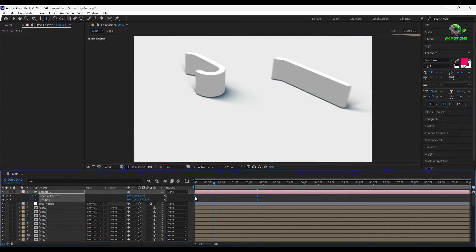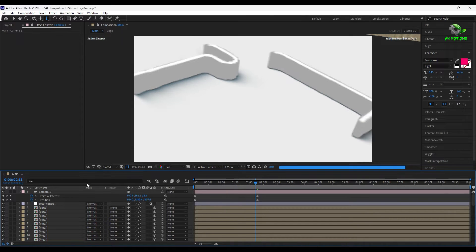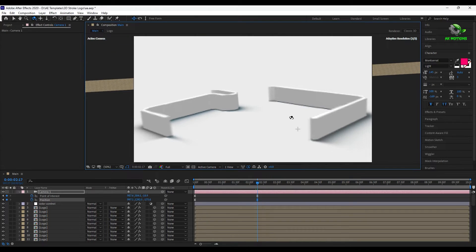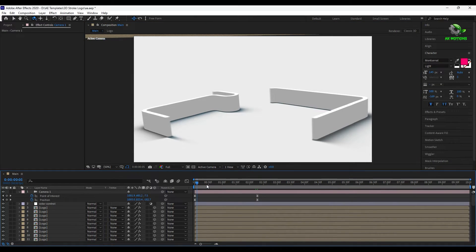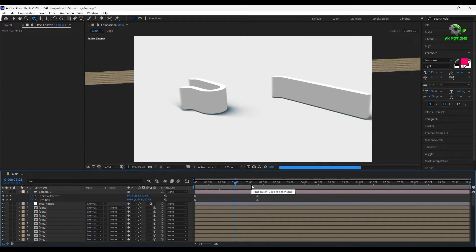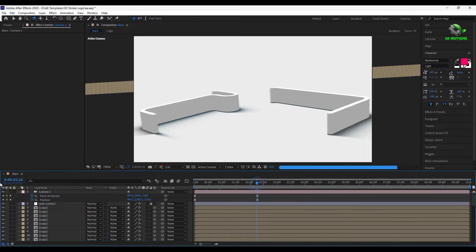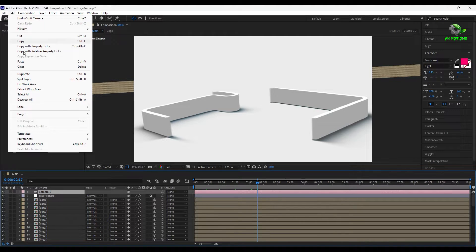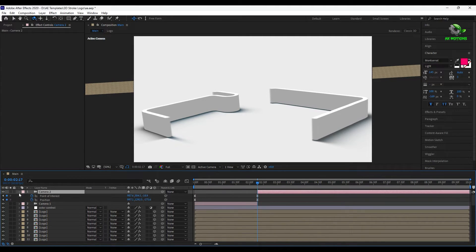Make the keyframes easy ease. Now split the camera to make another camera view. Delete the old keyframes, then add new keyframes and change the rotation and position to some other angle.